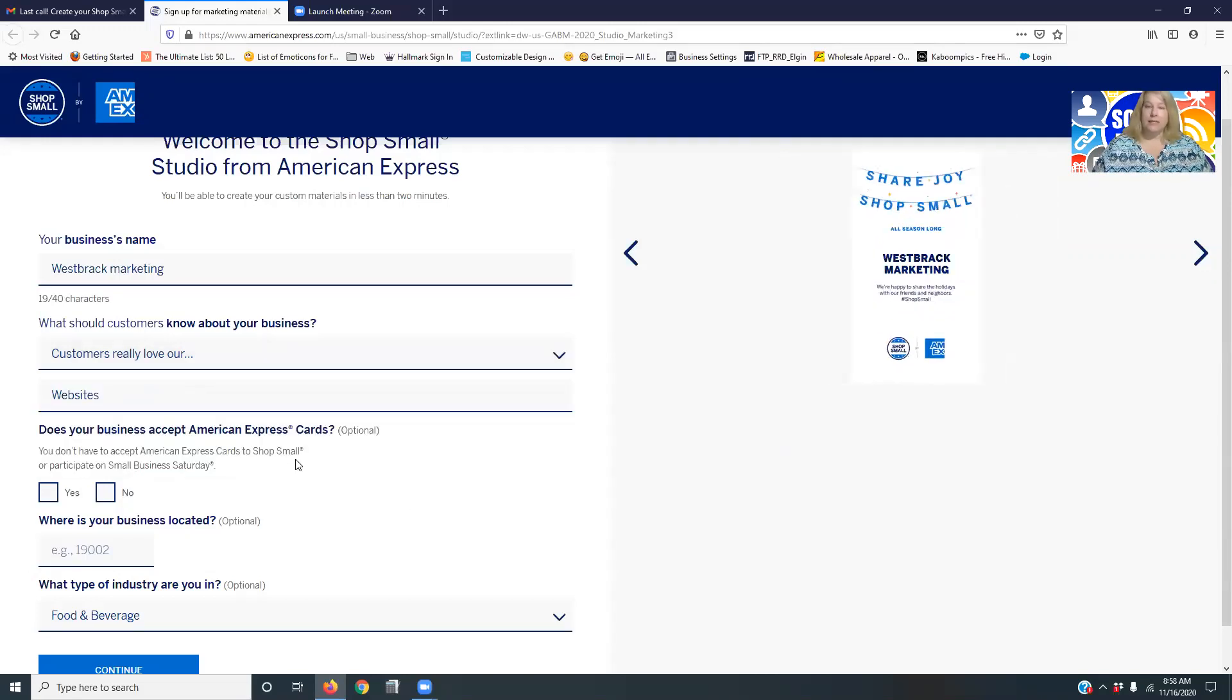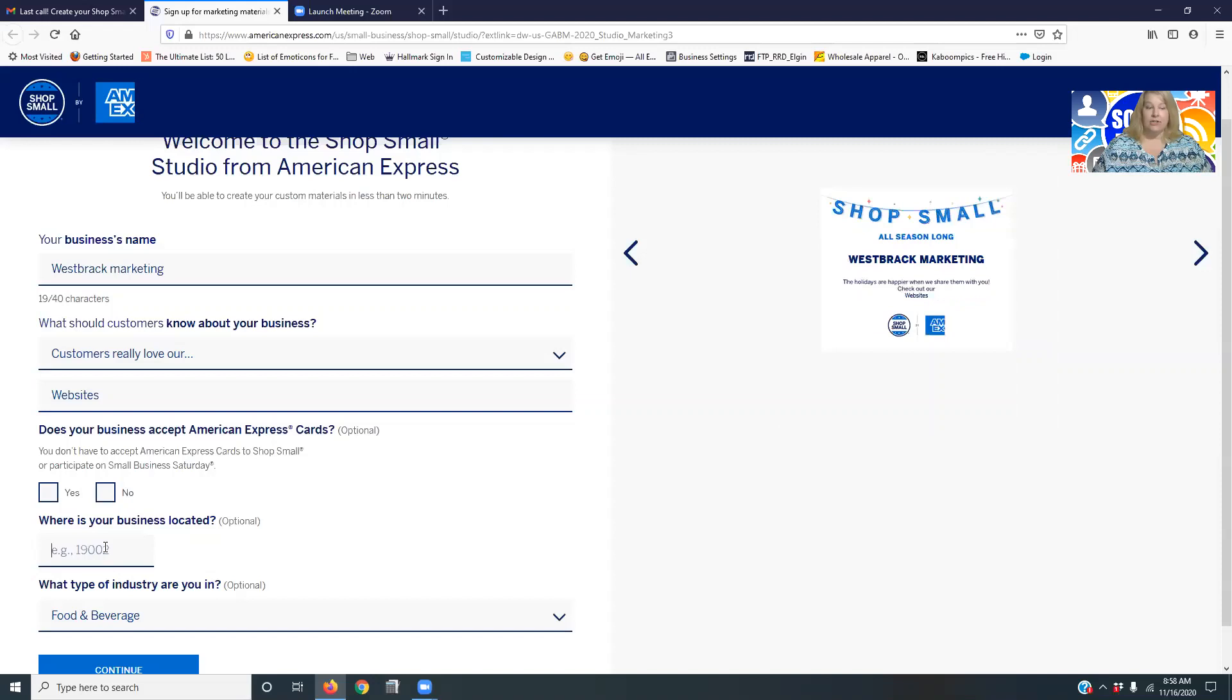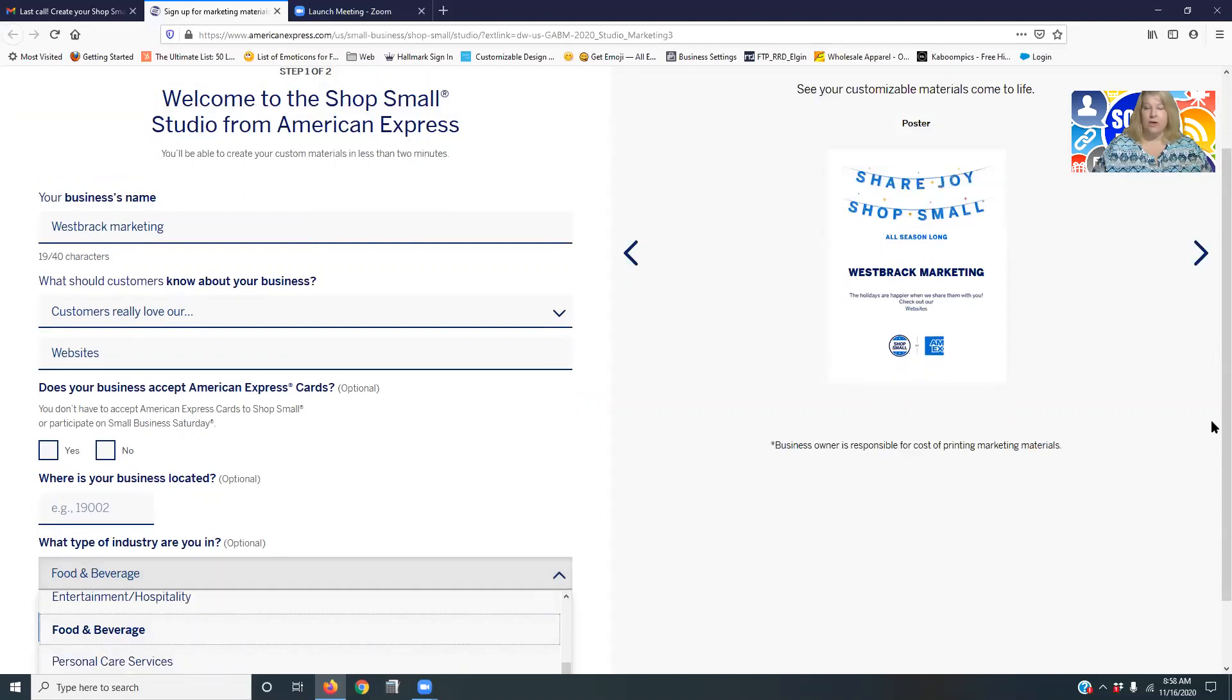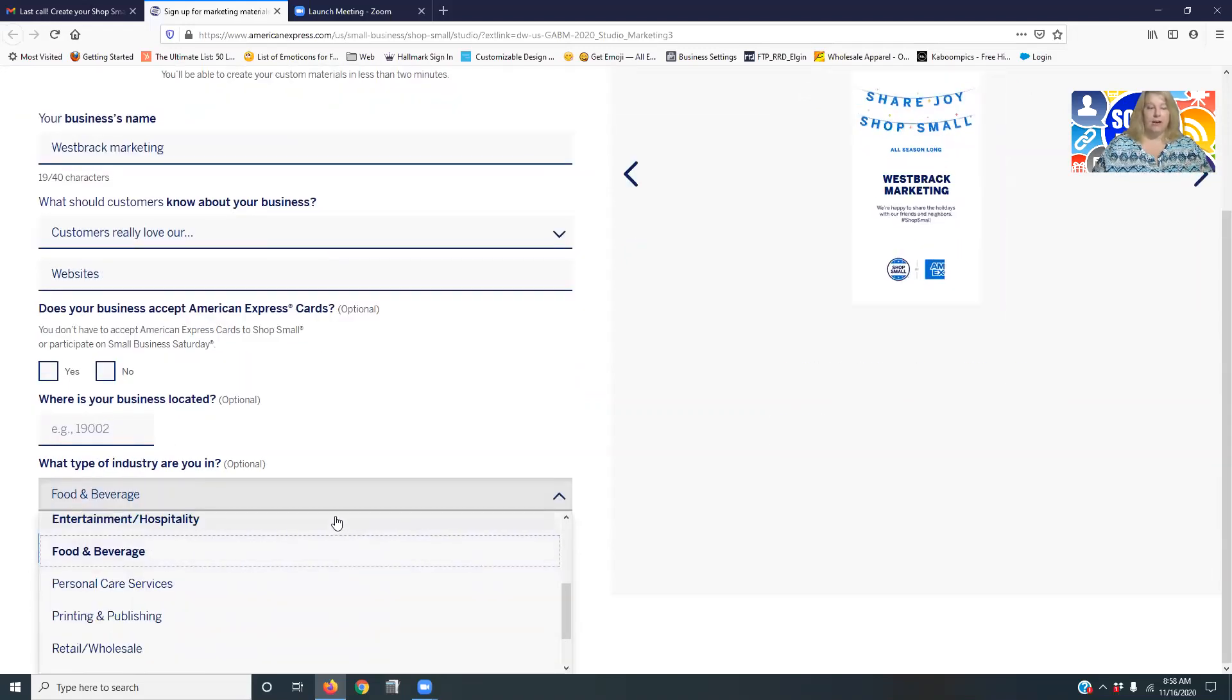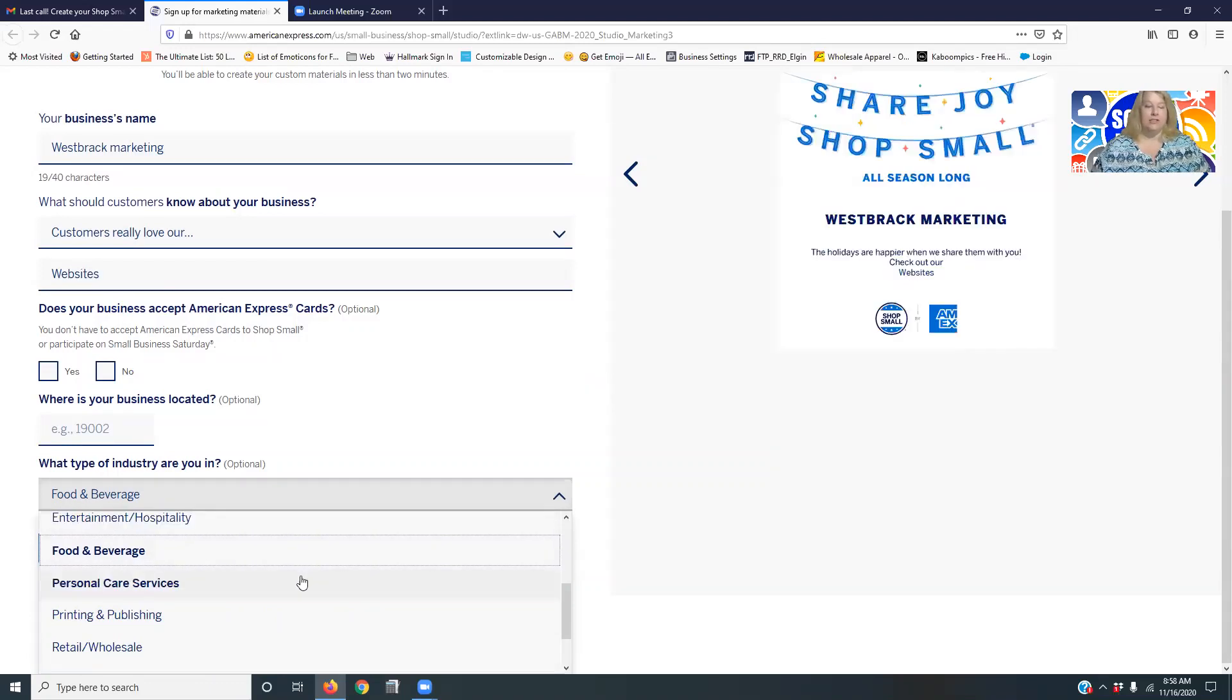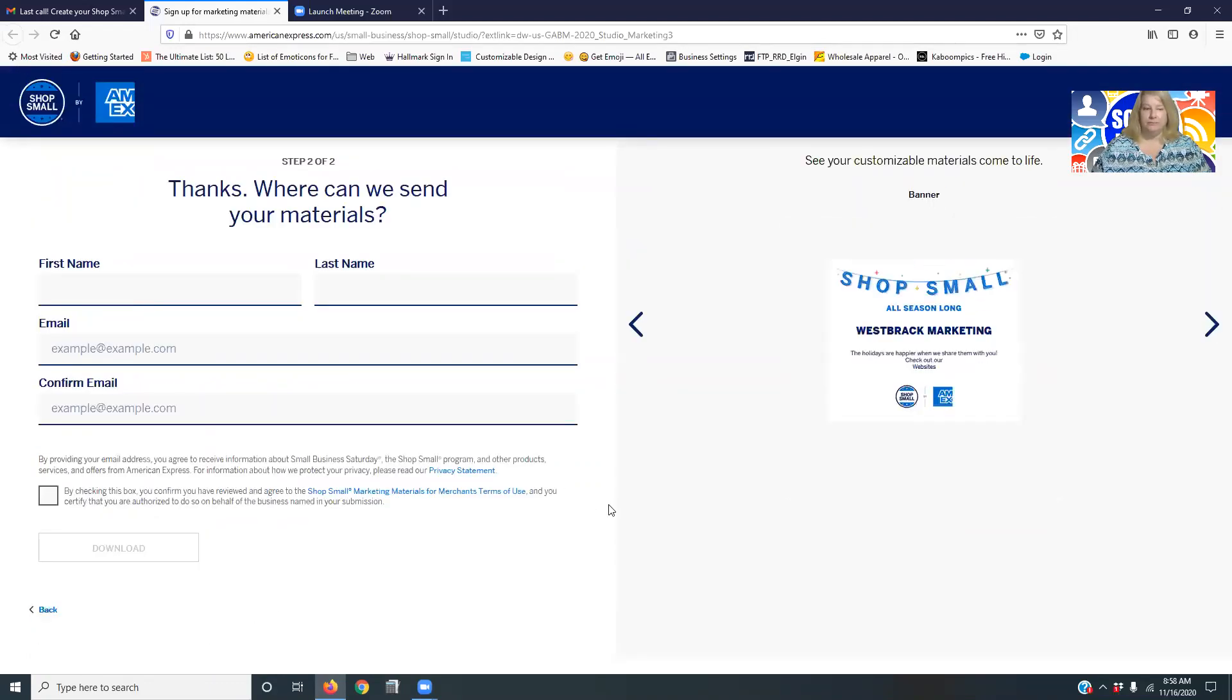Now it's completely optional to click if you are an American Express card processor. You can put where your business is located, that's optional. And then you can also do the drop-down and pick what, I'm going to move this, so you can pick are you retail, your entertainment, etc. So then you're going to continue.